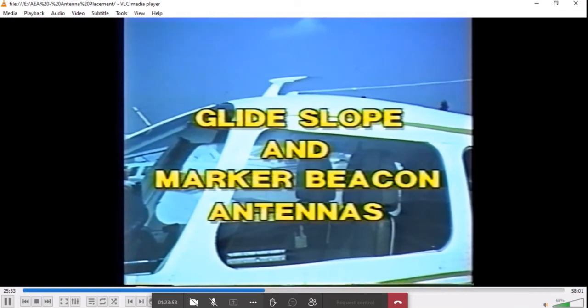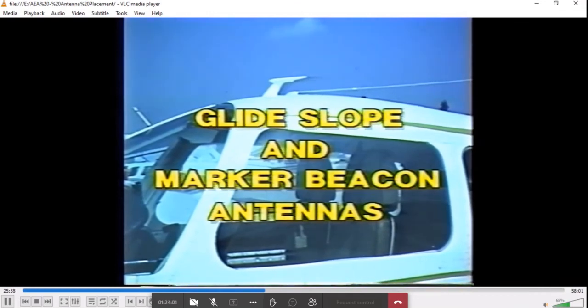Glide slope systems utilize many different types of antennas. The classic type is the over-cabin halfway V-type. This type of antenna provides a reliable signal input into the receiver.